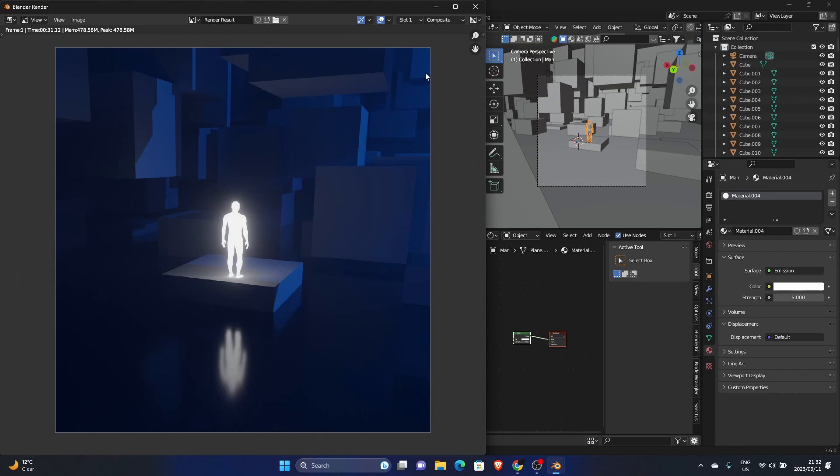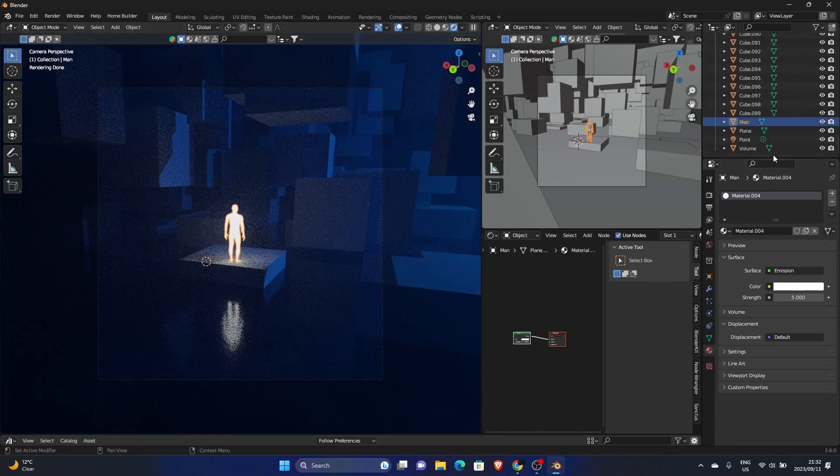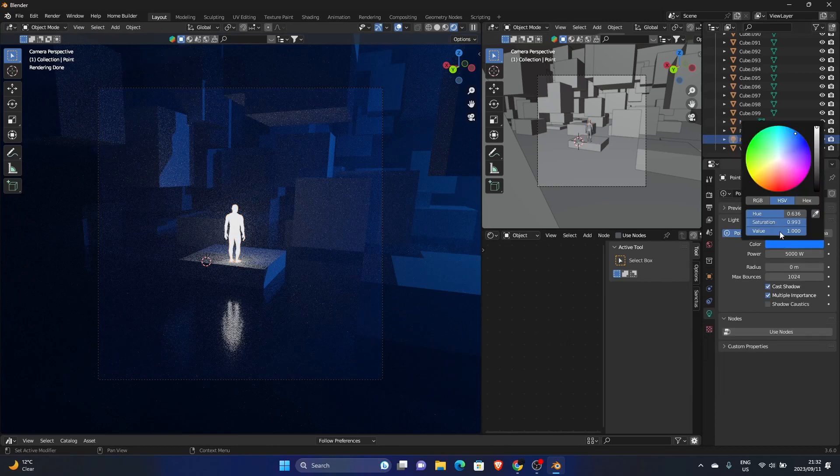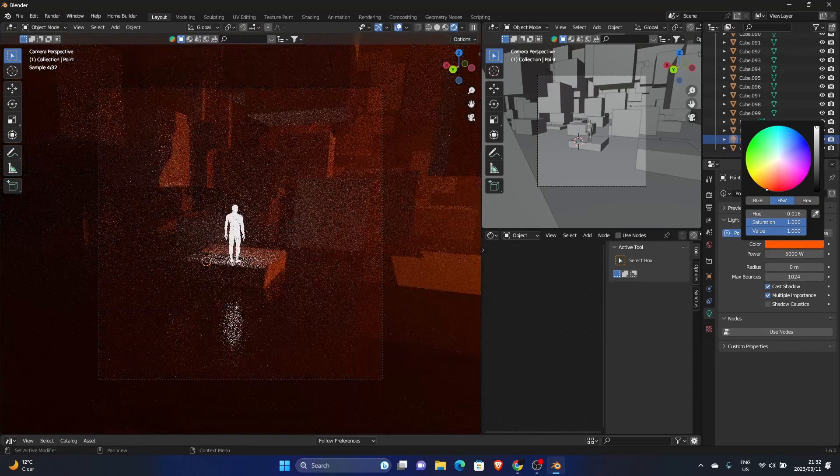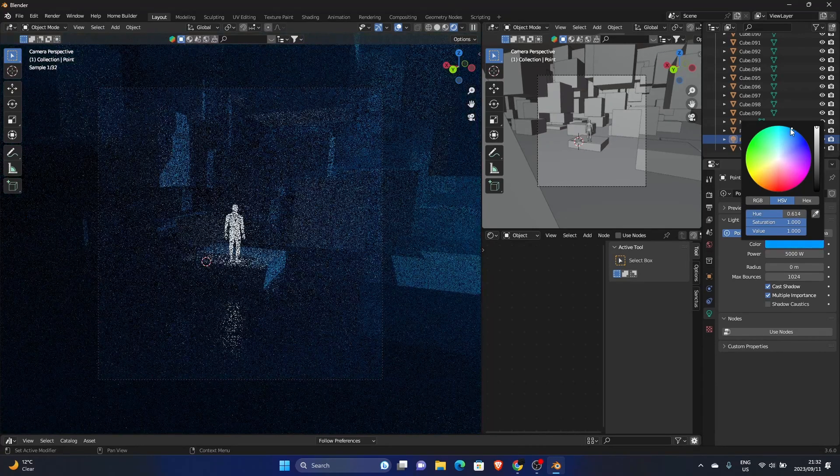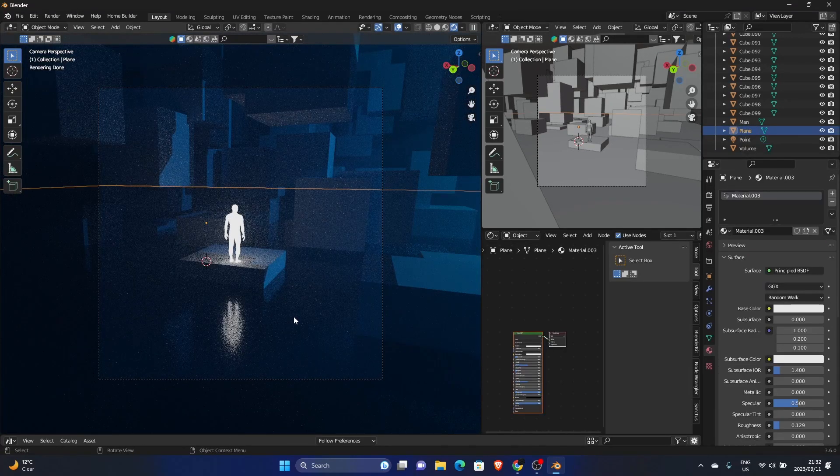The object. Then like I said, you can change the color. So you can change the point color. Make this any color you want. I kind of like the blue though.